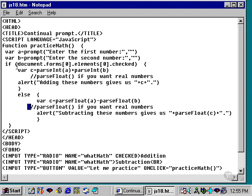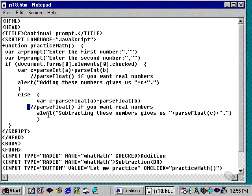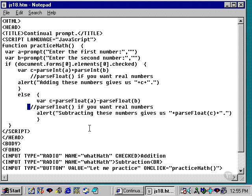If addition is checked, we add the numbers together. If we click on subtraction, then we subtract the numbers, and we return a result here in the alert dialog box. Okay, so study this script. You may want to modify it somewhat for your own purposes.